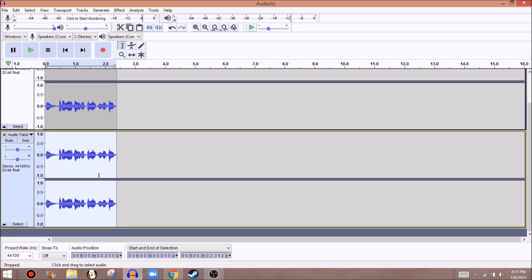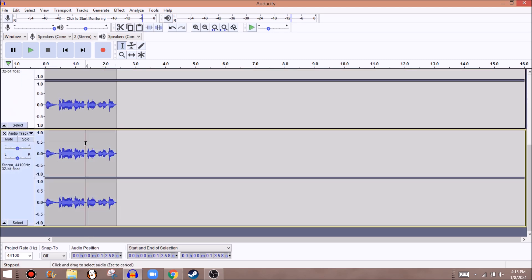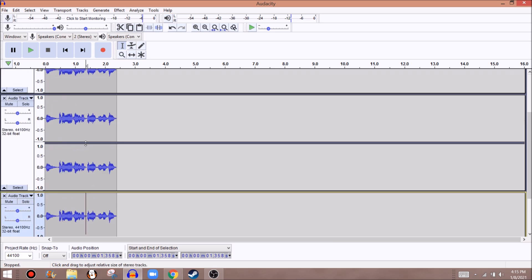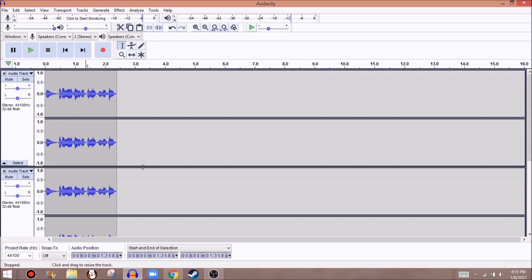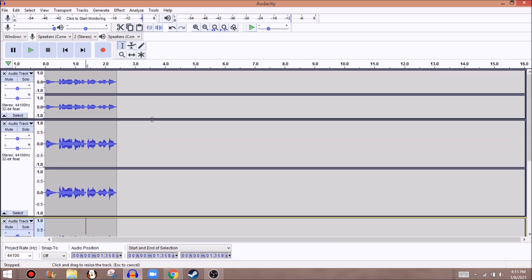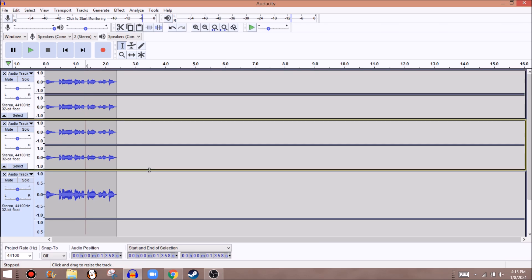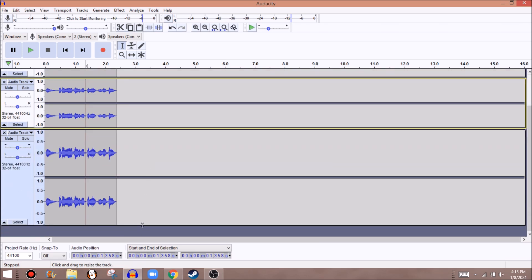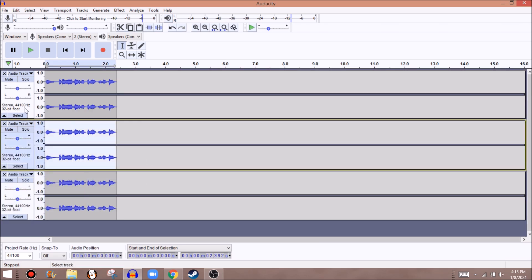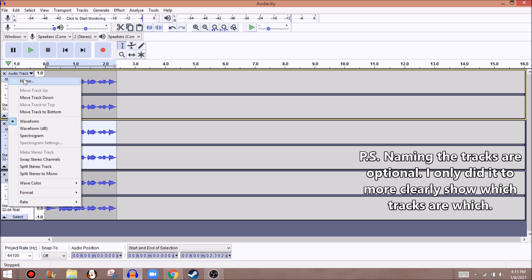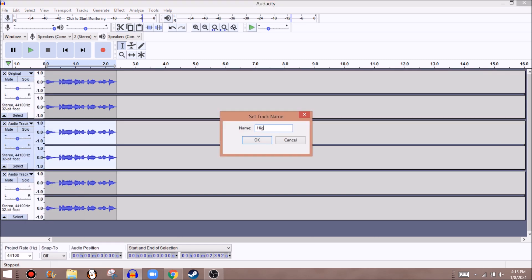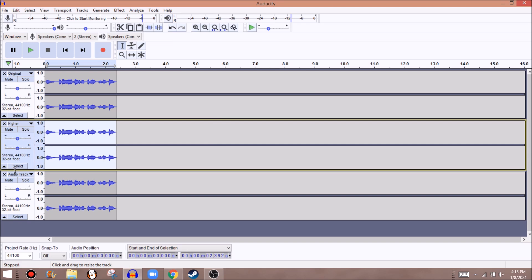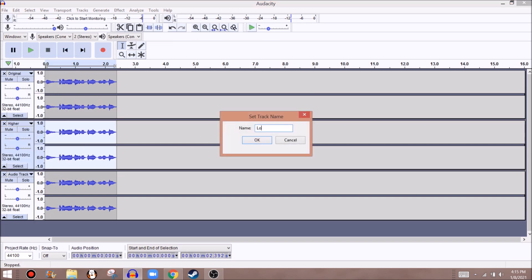Then paste it down here and do it twice - Ctrl+C, Ctrl+V for anyone wondering. So I'm just going to shrink these down to make it easier to see. So let's call this track original, this track higher, and this track lower.